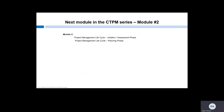Thank you so much for joining us for module one of the CTPM series. Please join us for module two, where we will learn about two phases of the project management life cycle — the initiation, assessment, and planning phases.